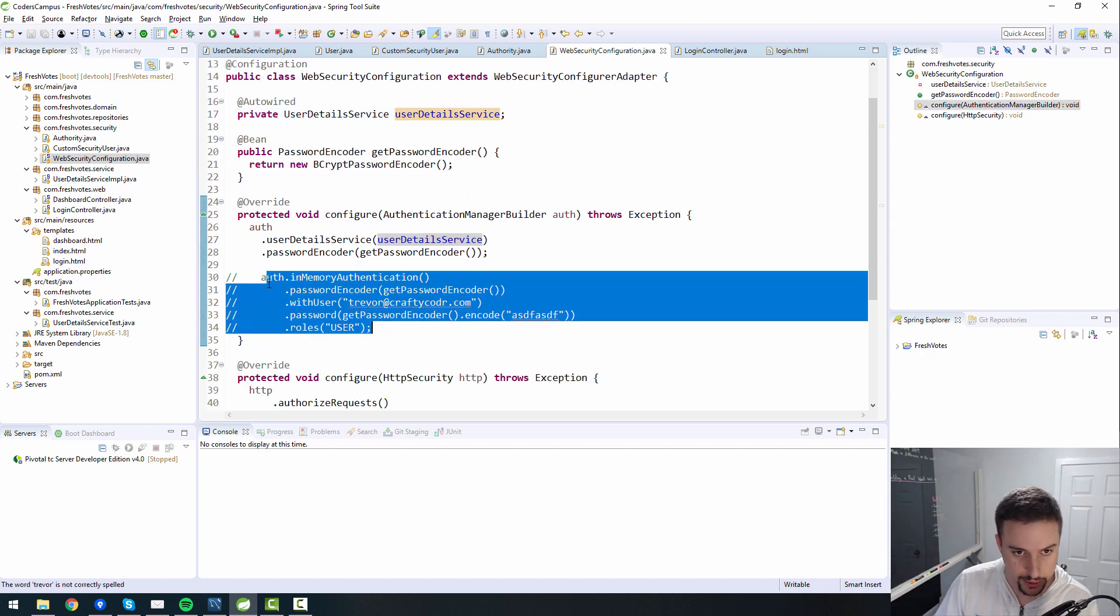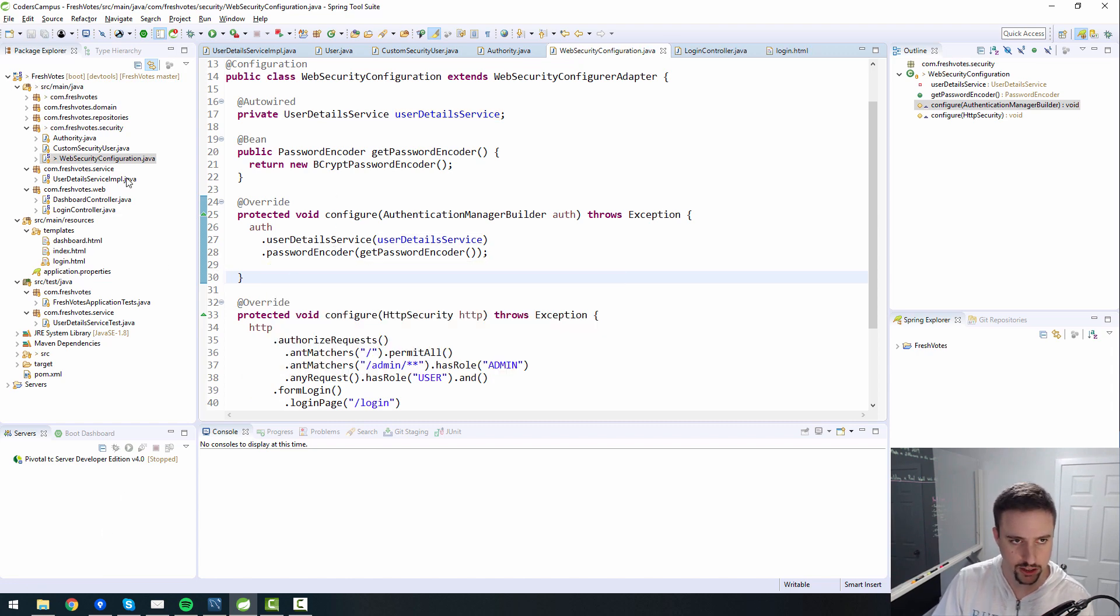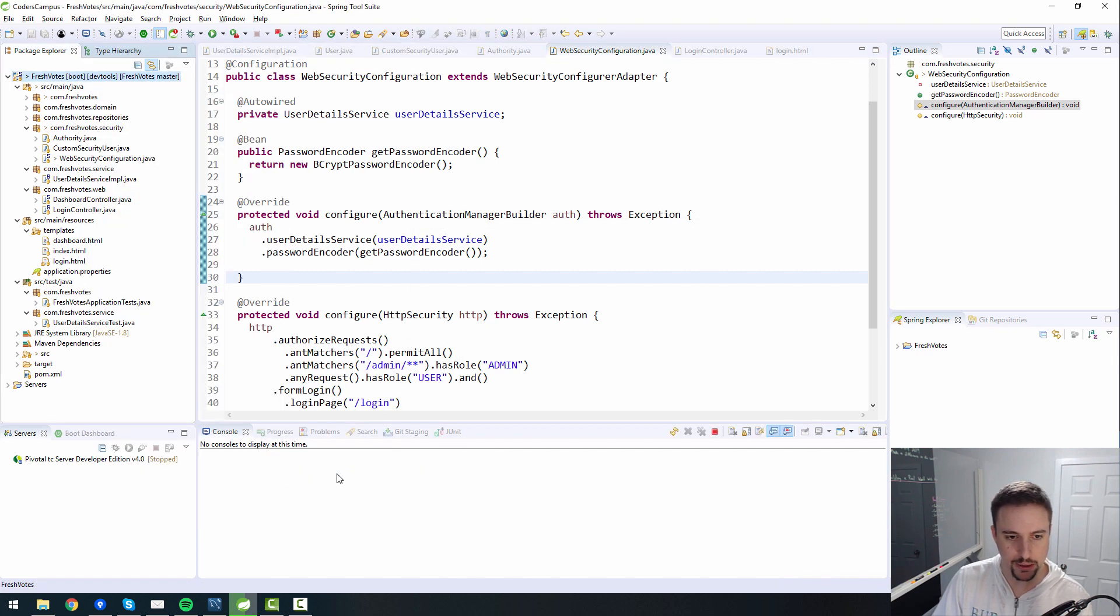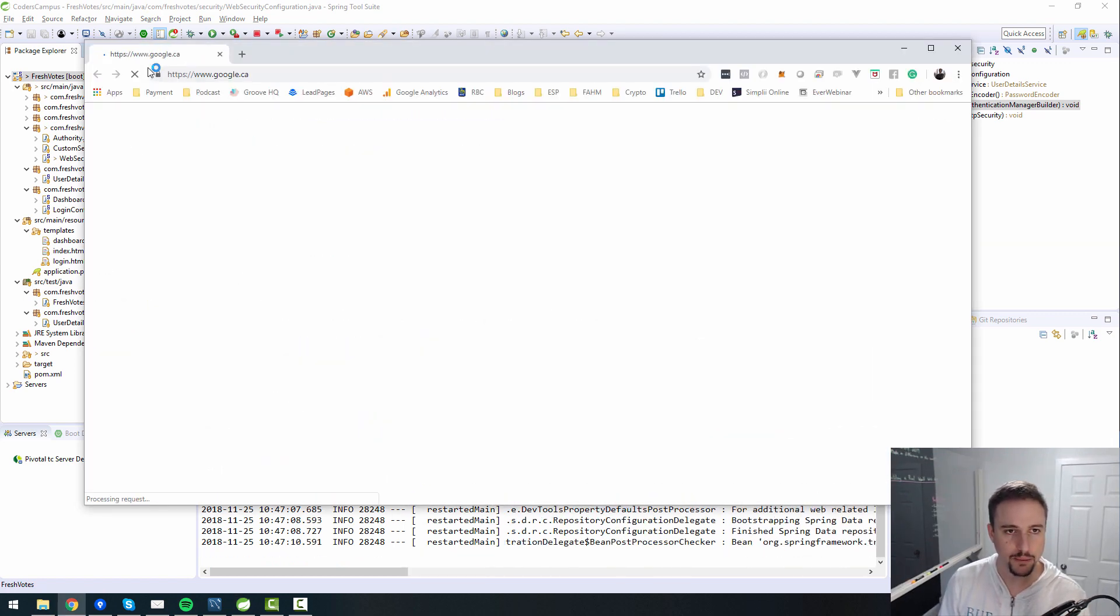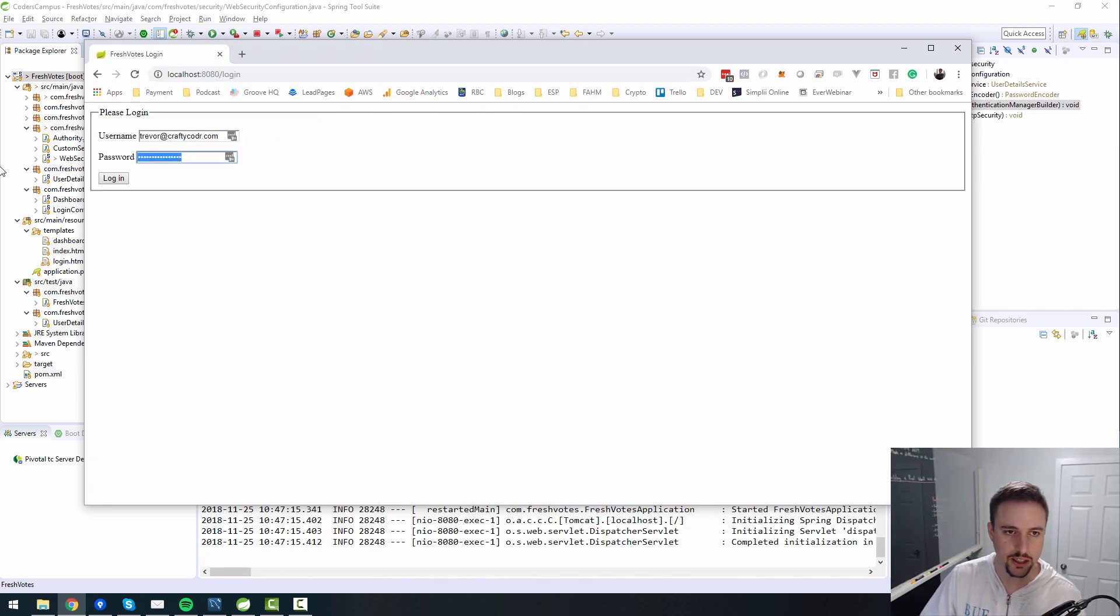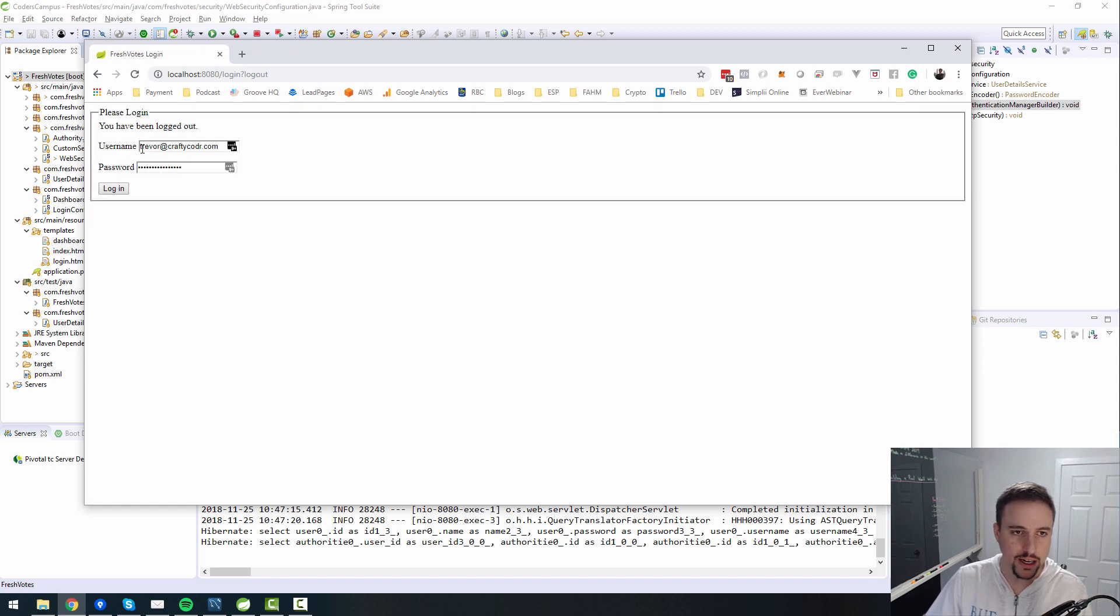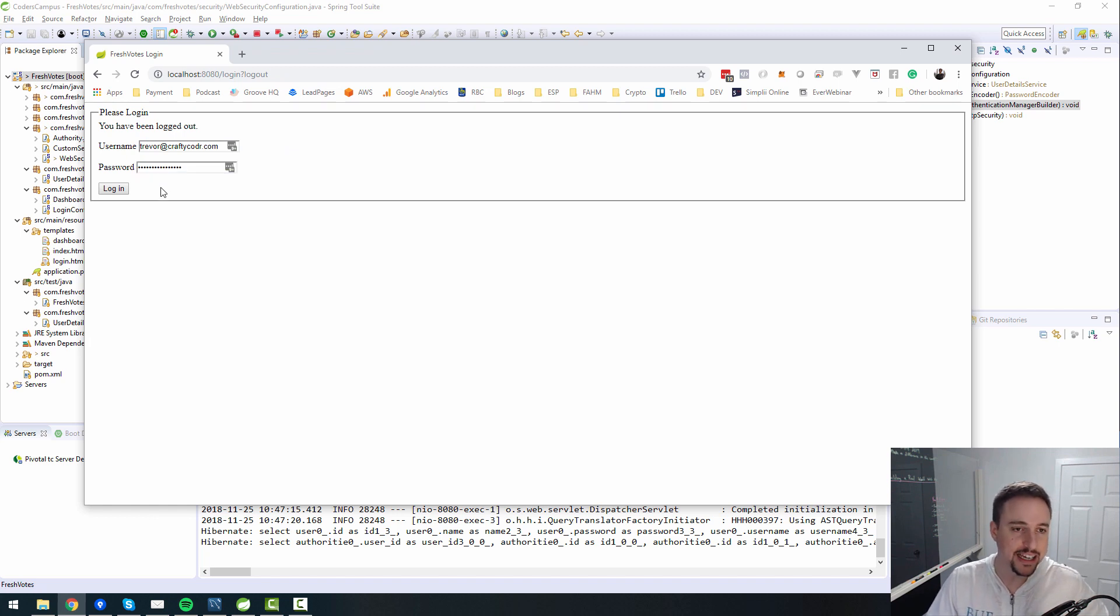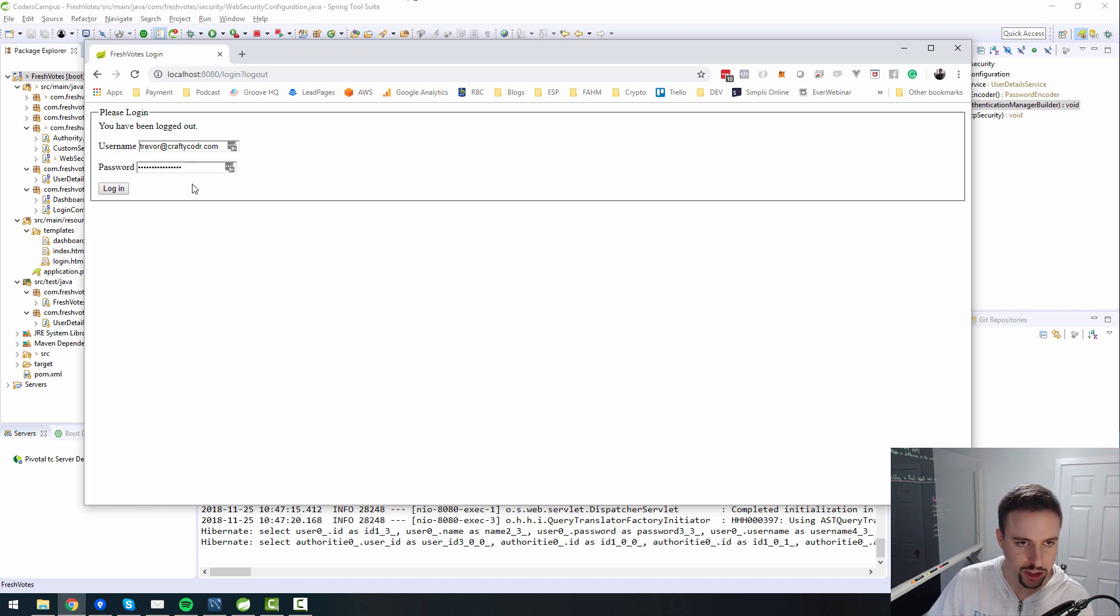First, I'm going to delete this commented out code. We are going to actually create a user registration screen. So right now if you run our application and log into localhost 8080 dashboard, it will redirect you to the login screen. The issue here is you need to have already had a username and password created. So we need to have a way for someone to create an account. We'll see how far we can get in this episode, but it'll probably take a couple episodes before we get to the finished product.